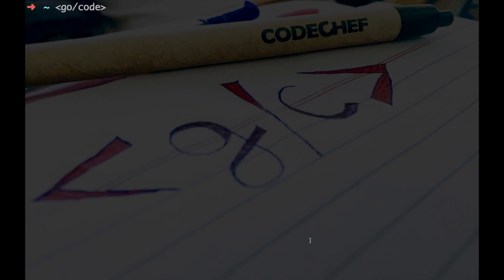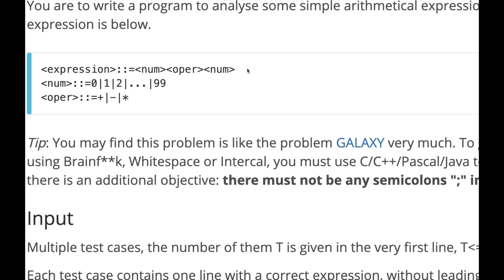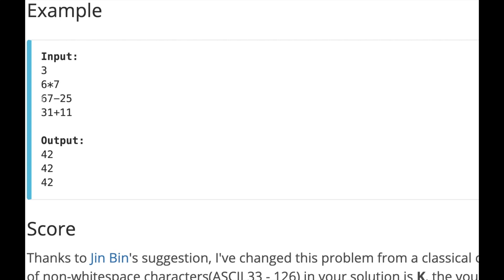This is Go code. In this video we will see how we can solve this problem. The problem is: we are given an expression in the form of a number, then an operator, then again a number. All numbers will be in the range from 0 to 99, and the operator will be one of three: plus, minus, or multiply. For example, the number is 67, then operator minus, then 25 — our task is to evaluate this expression, so the answer is 42 because 67 minus 25 equals 42.